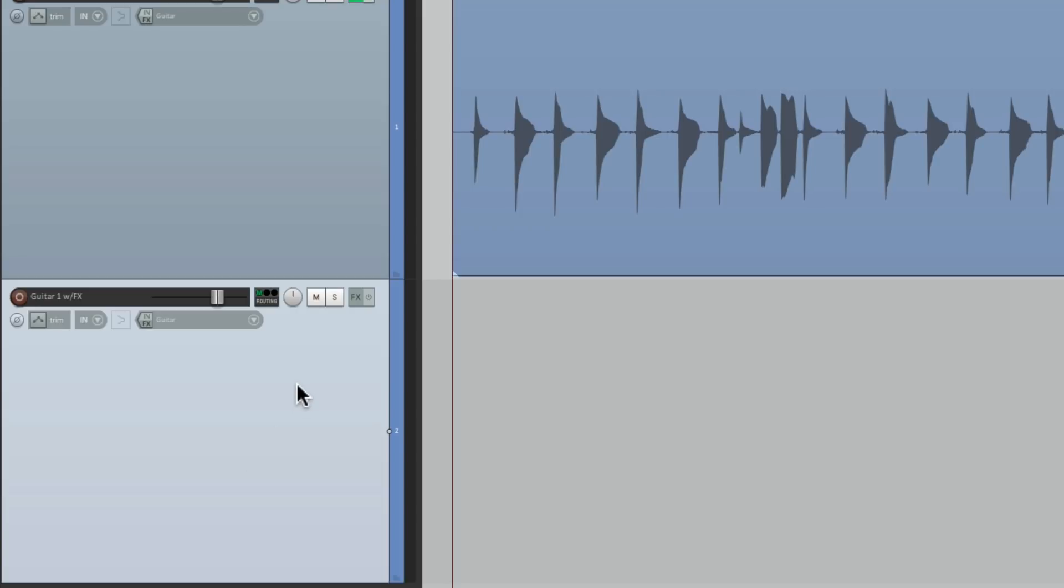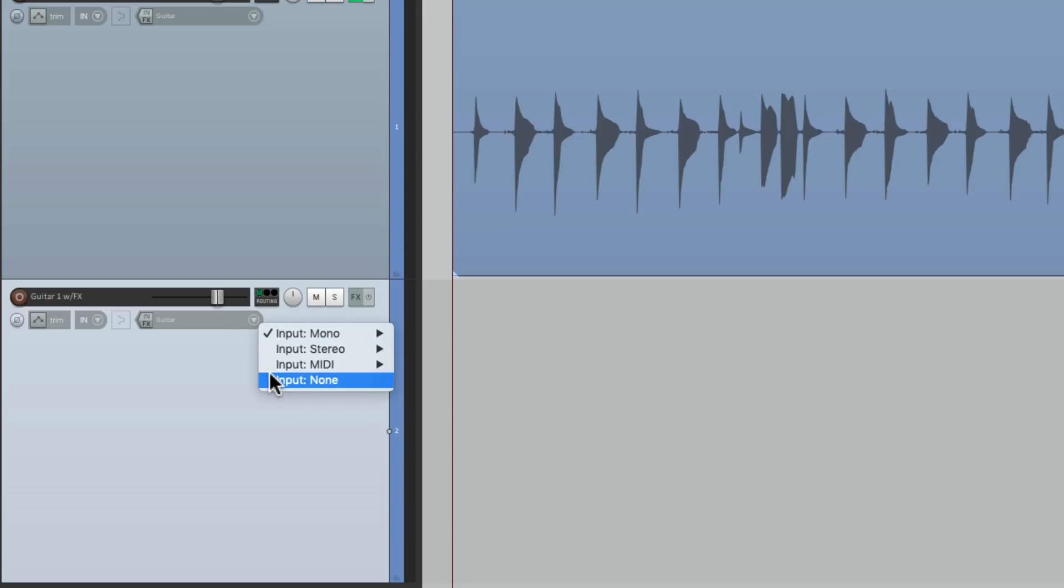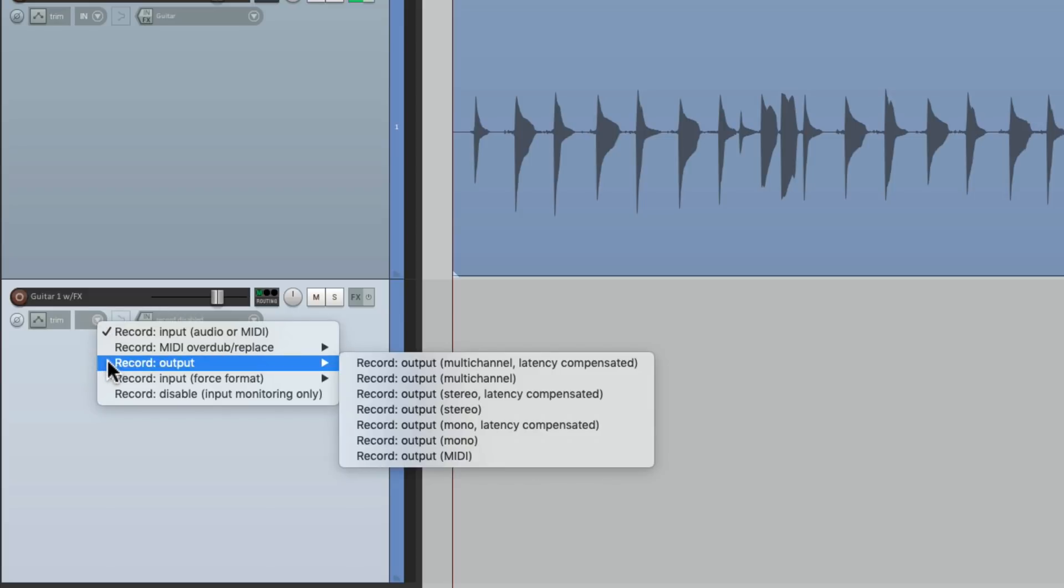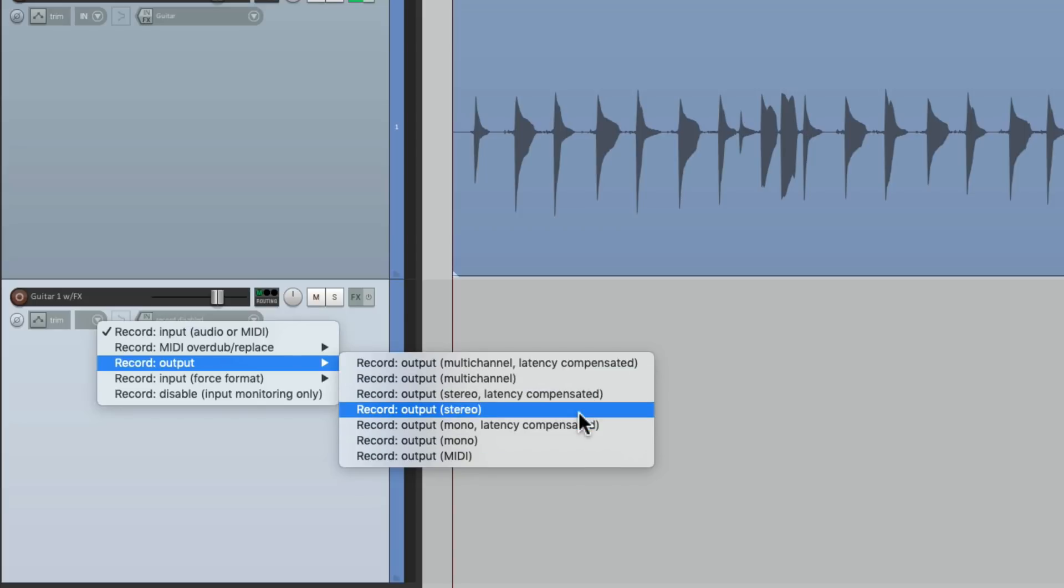We should turn off the input right here. Go to the track recording modes and switch it to record output, and choose which format we need. These effects are stereo, so we'll choose stereo.